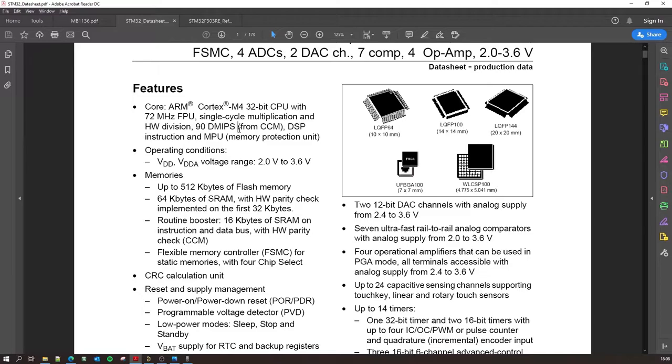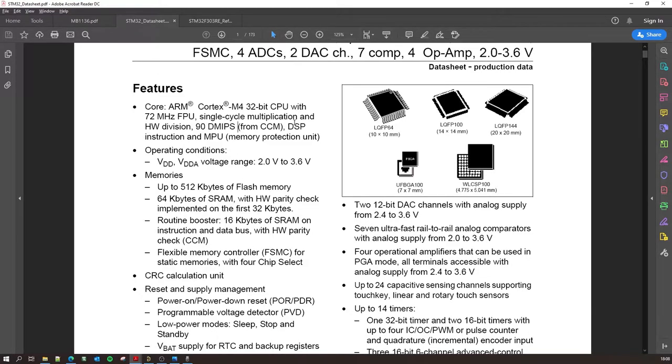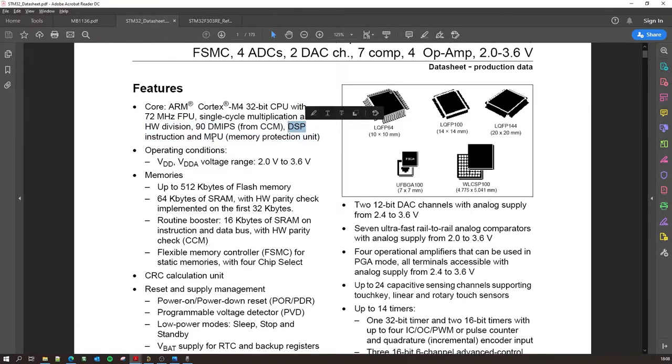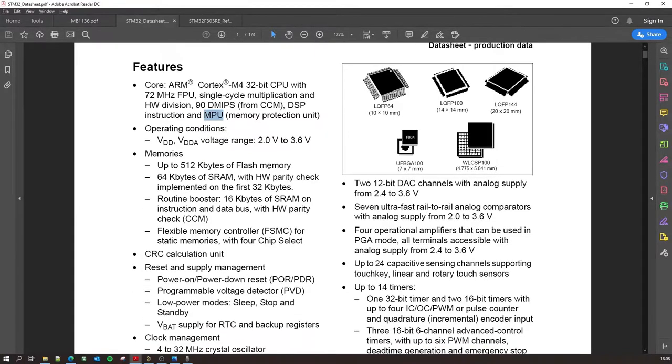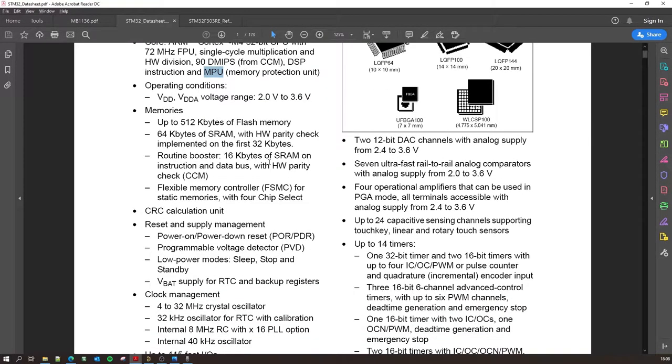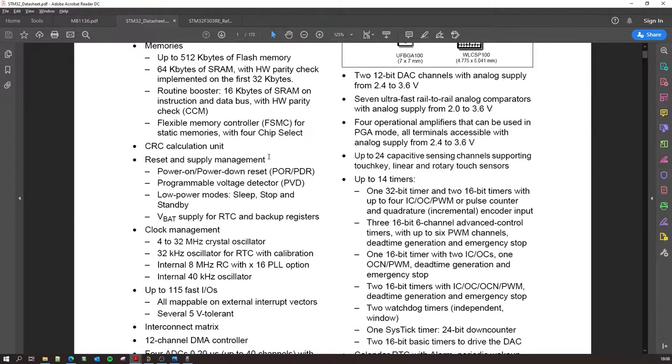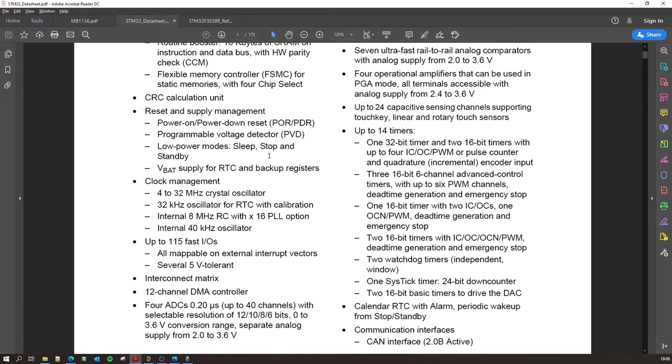Now what's DMIPS? DMIPS is a benchmarking method to benchmark. So DMIPS is Dhrystone MIPS and then you have DSP - I'm just ignoring the CCM but we will get into that later. So we have DSP, digital signal processing, and then we have MPU which is a memory protection unit.